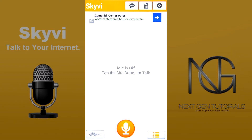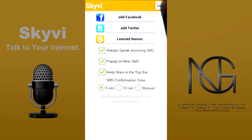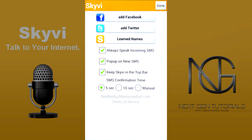Next we have the unlock ads button so you don't have any ads anymore, and the settings button which is pretty interesting because you can add your Facebook, your Twitter, and you can have learned names. So let's say you have a really hard name and whenever you ask to call someone with this application it will get the name wrong because it's too hard. With learned names you can teach the application how you pronounce a name in your phone book.